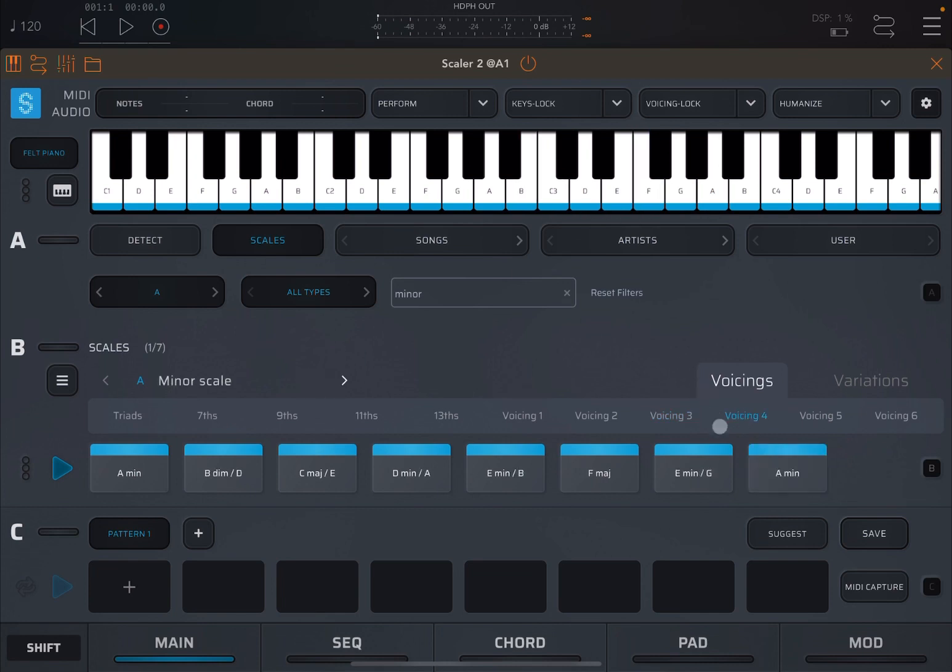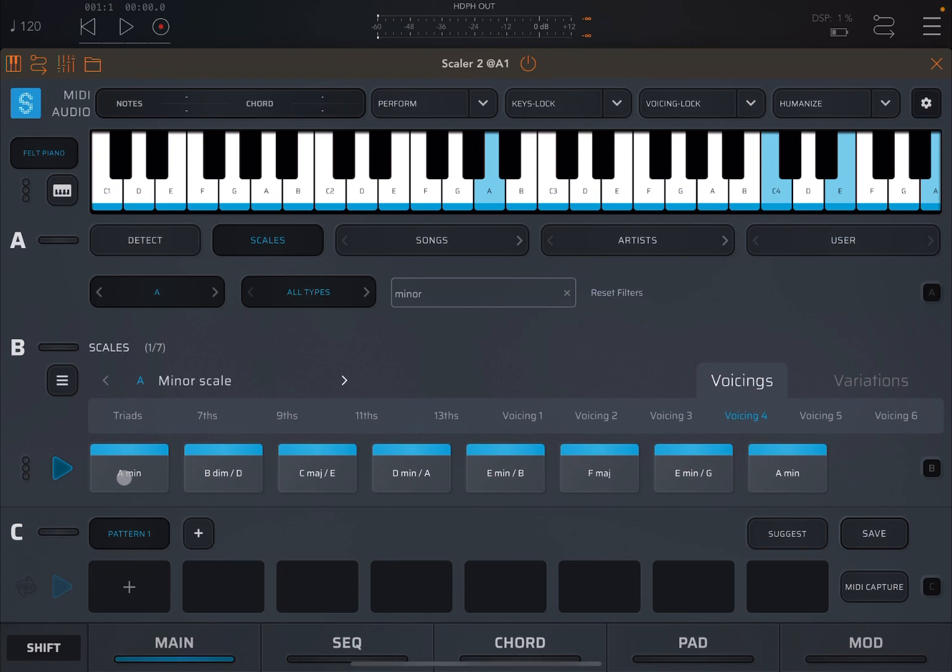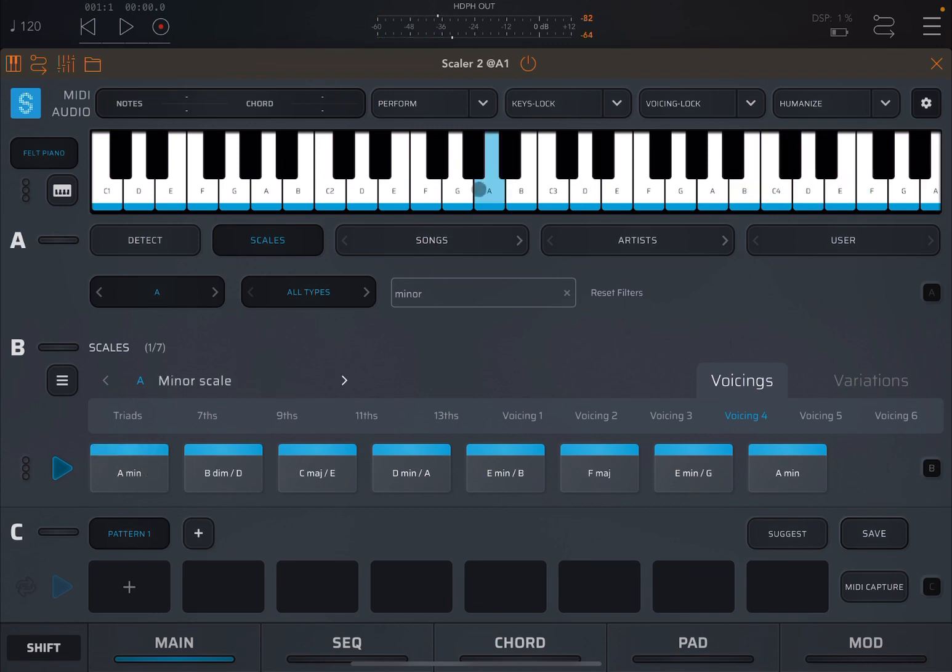Let's go to voicing four. Here you can see again it kept the root A, but then it has moved the C an octave above, the E two octaves above, and then it has also duplicated the root note two octaves above. Of course if I move the cursor up here it will not highlight anymore the A, so that's why I'm not doing it.